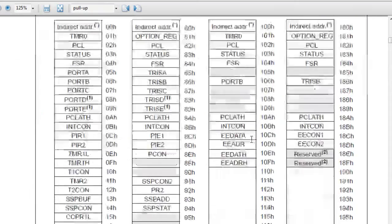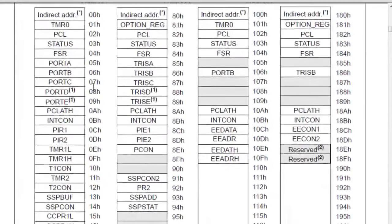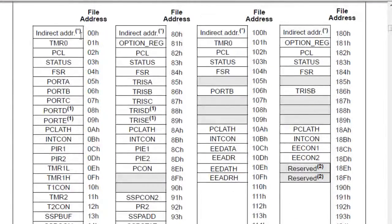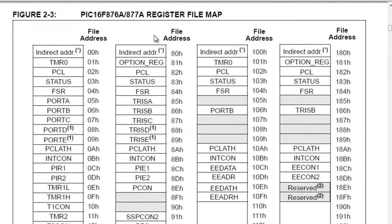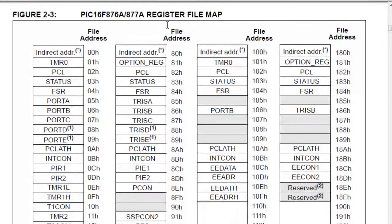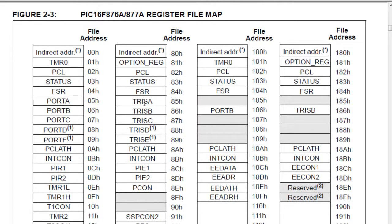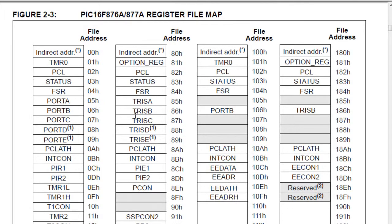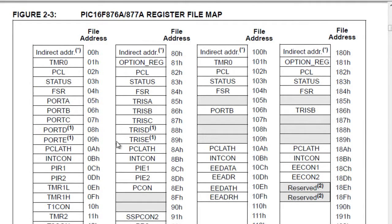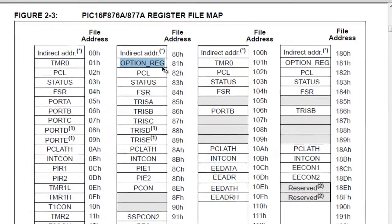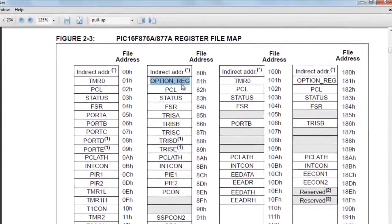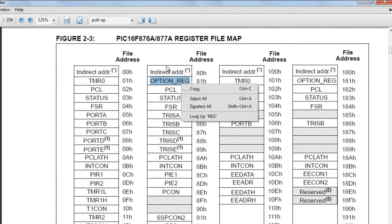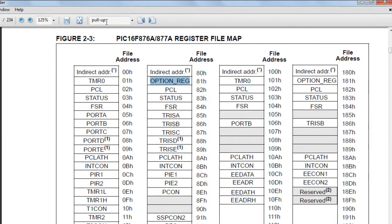This page will tell you what kind of registers you have within your IC. Previously I used port A, port B, TRISA, TRISB. Here's something called option register, that's what we want.